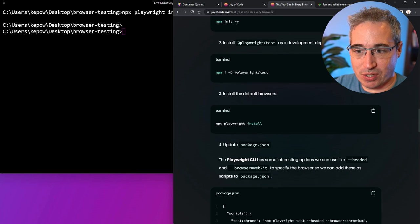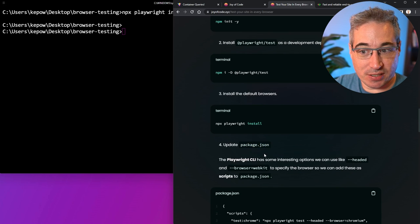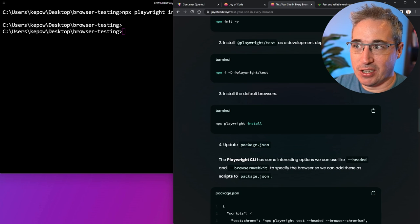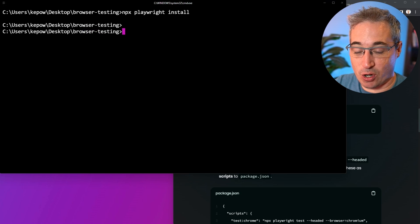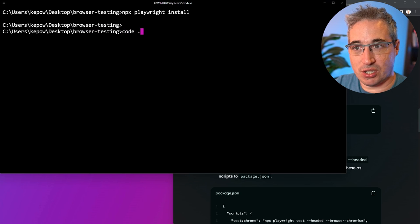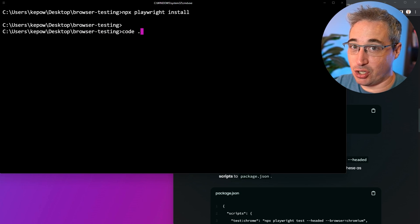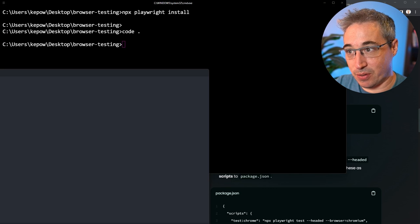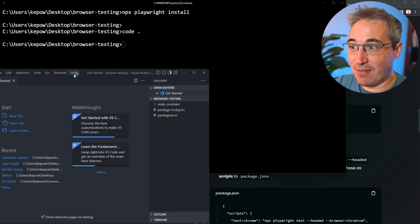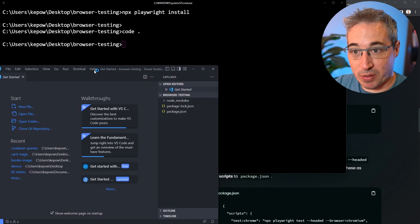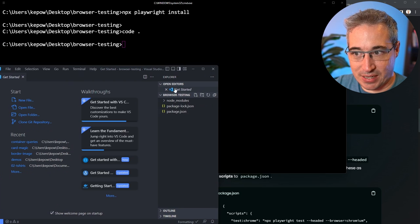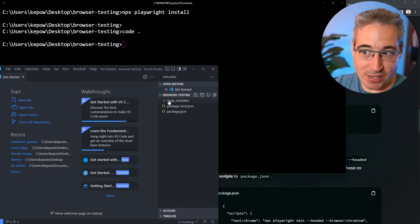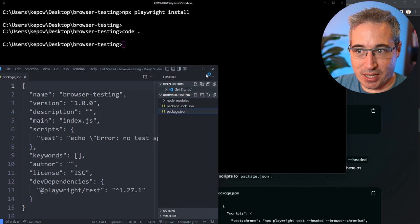The next thing we want to do is update our package.json file. In my browser testing, I want to open this in VS Code now. So I can just write code and put dot, and that should open it for you in VS Code. If ever that doesn't work and it does not open for you there, just open VS Code and navigate to the file and the folder you want and open it.